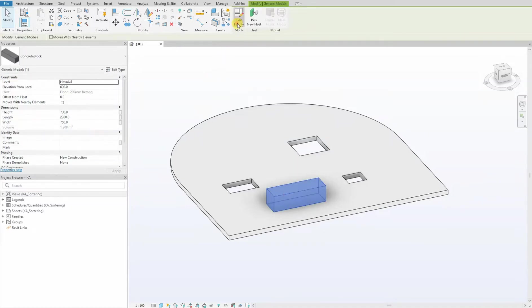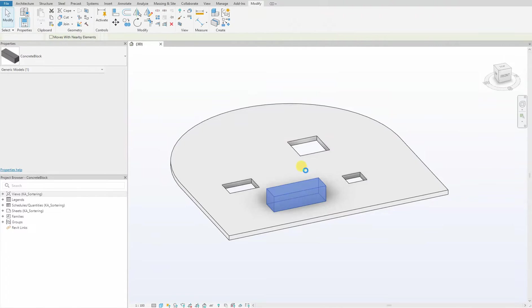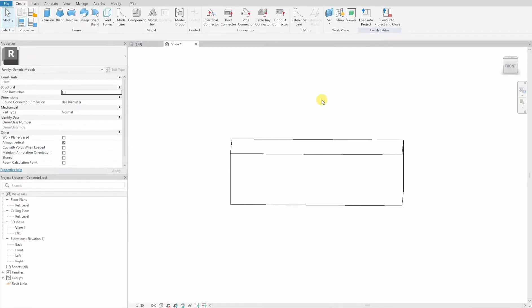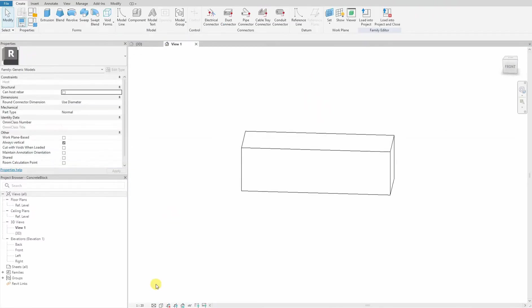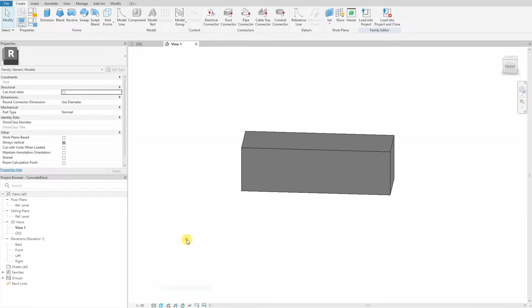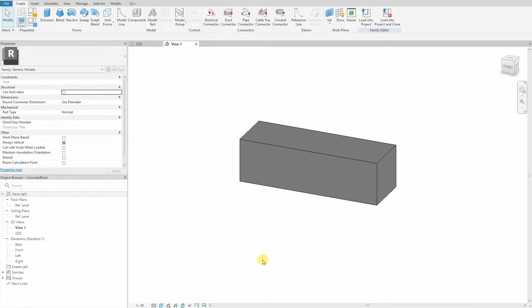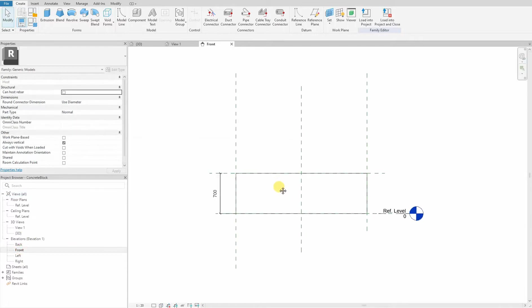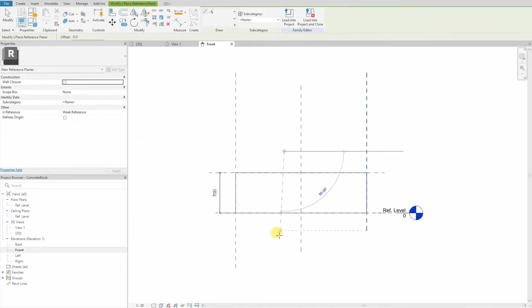So let's go into our family. Here we are in the 3D view. First thing we do is go to an elevation view, front view. We set up our ref planes.